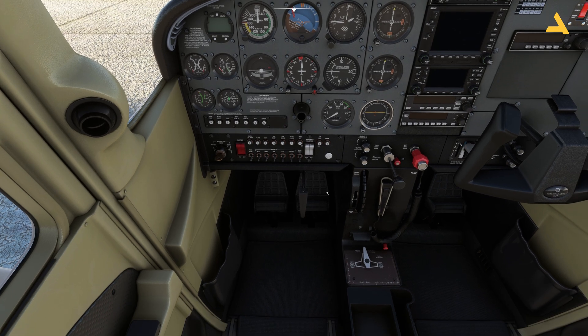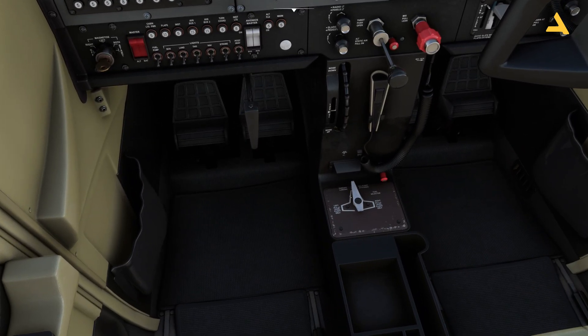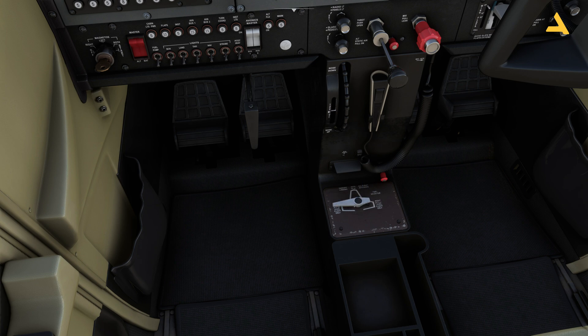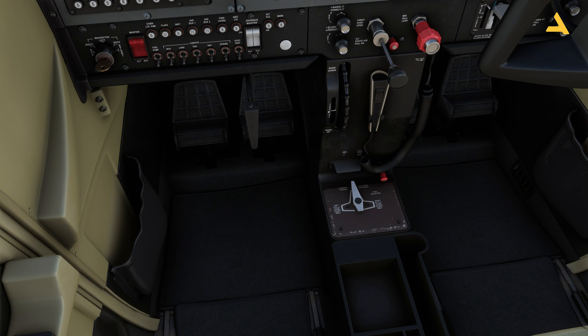Then you have the fuel selector. It's in the middle, which means the fuel will be burned from both wings. If you move it to the right, fuel will only be burned from the right wing, and similarly for the left. Keep it in the middle so there is no imbalance during flight, because if fuel is only burned from one wing the plane will tilt to the other side.